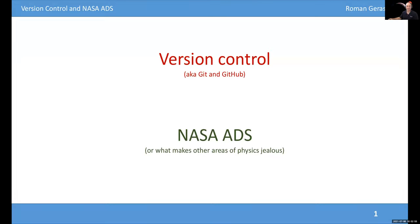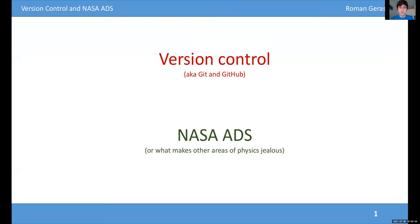Welcome back. This is going to be a workshop in two parts. The first part is going to be significantly bigger than the second, and we're going to run through the break. We'll spend about 30 minutes at the end talking about NASA ADS. The first part is about version control, and specifically a software package and a web service called Git and GitHub. They're not the same thing, but they are related and we'll see how.